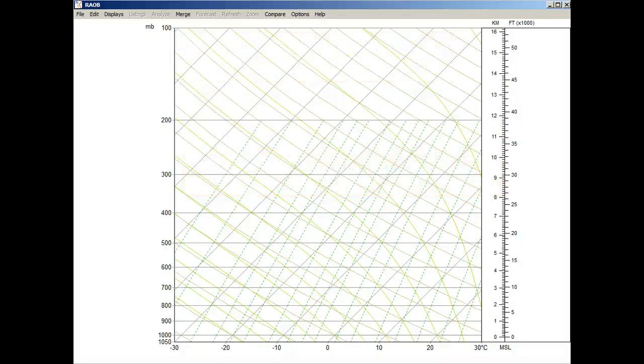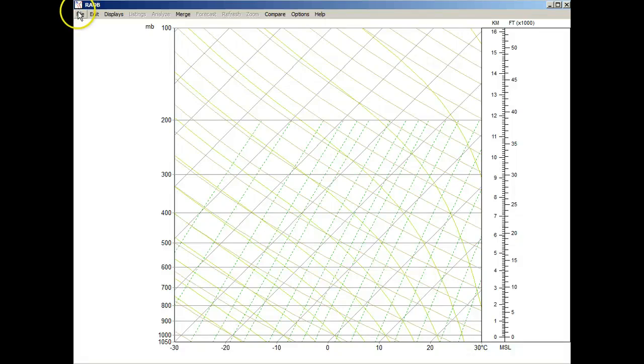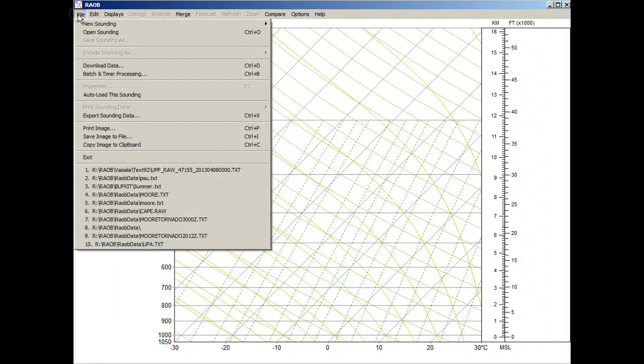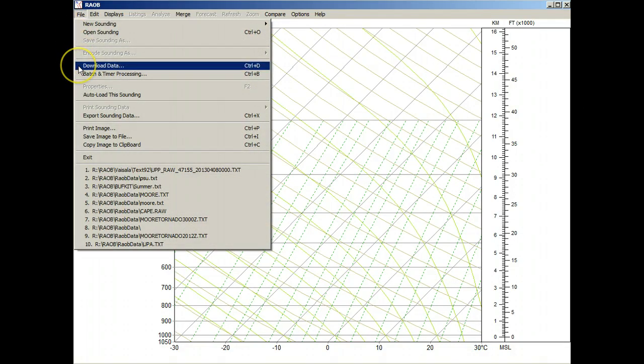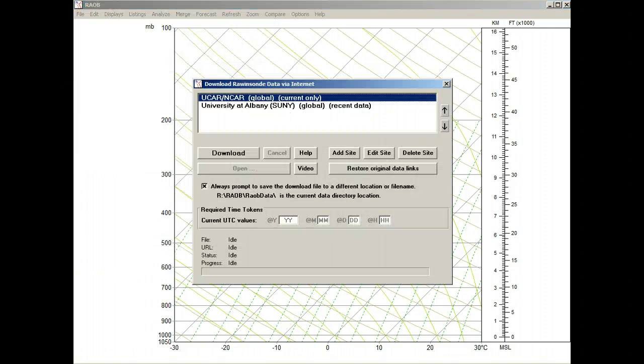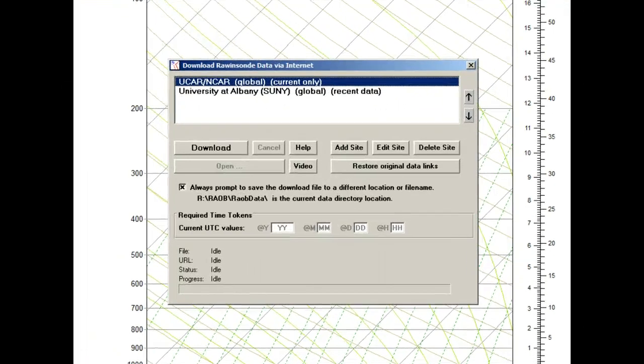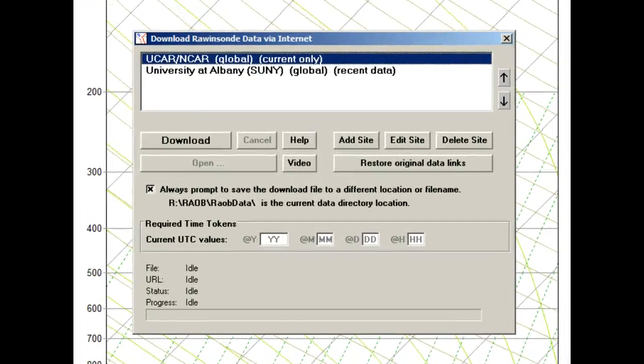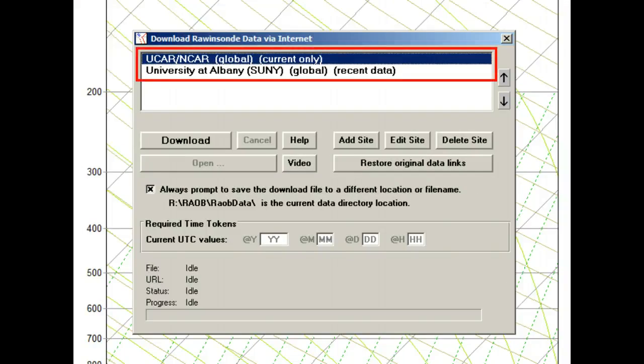We'll start with Rayob's automatic download function to obtain sounding data from around the world for the same synoptic time period. First use the File menu and then select Download Data. Here we have Rayob's download control panel with popular data Internet links.